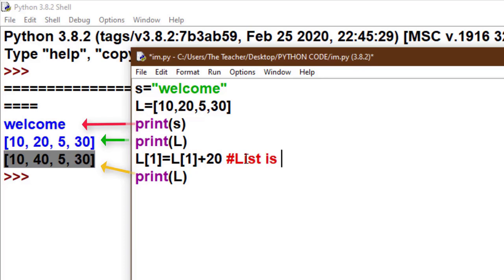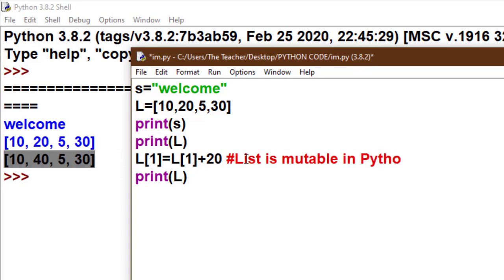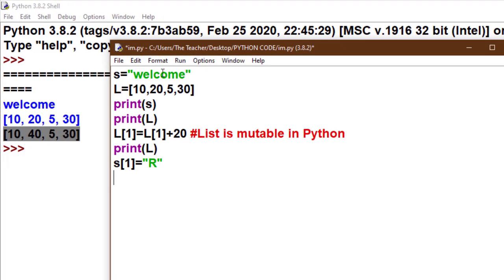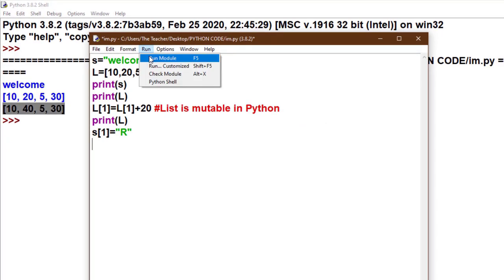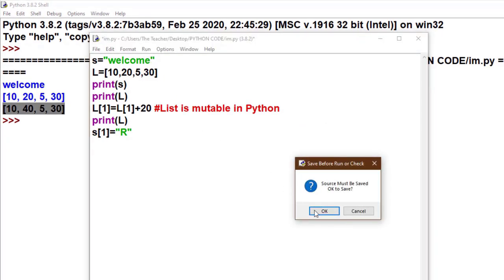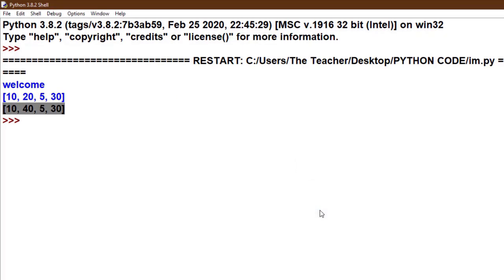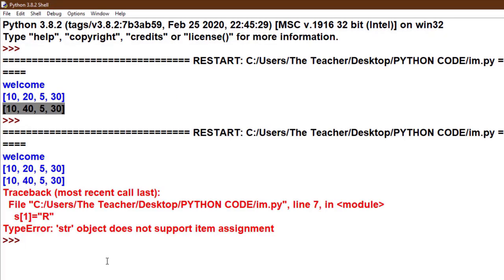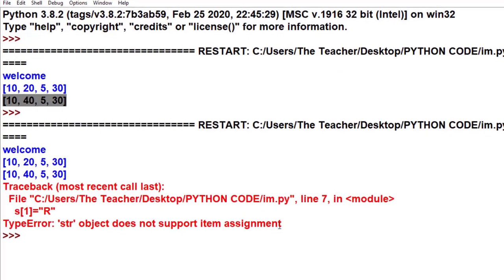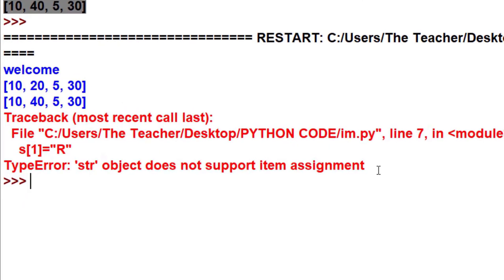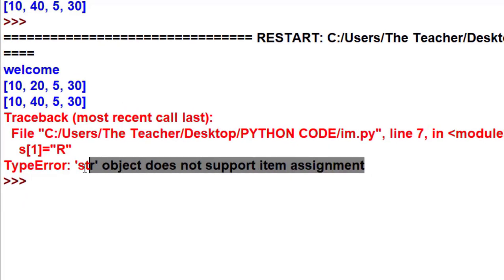Hence we can change the list, so list is a mutable type in Python. Now I try to make a change in the string. Again I access the index: s[1] is equal to 'r'.